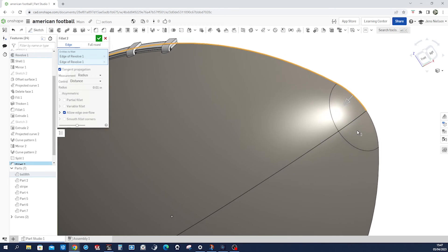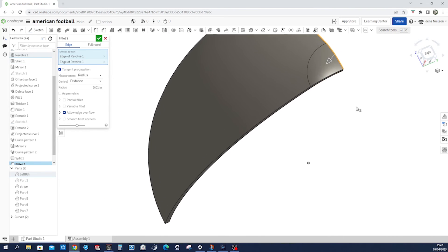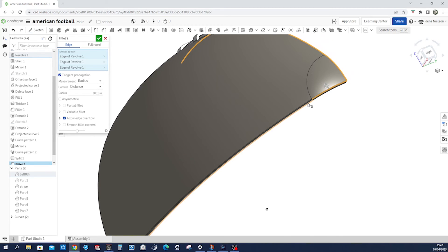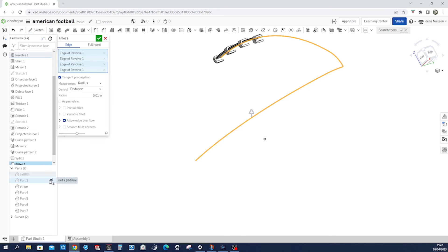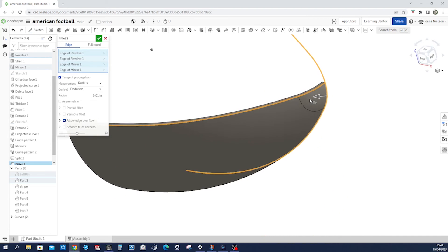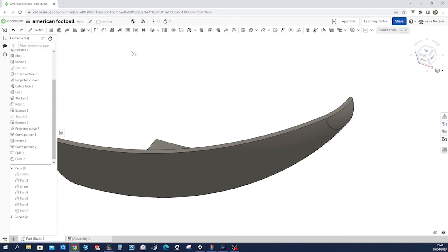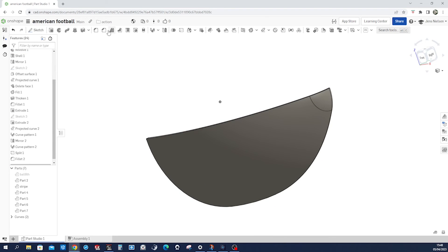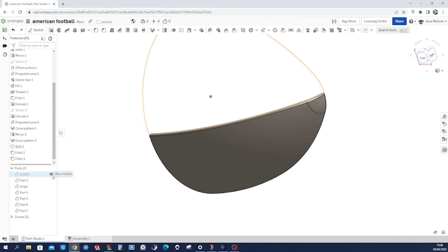Pick that edge, that one, that one — hide that for a moment, that one, that one, and hiding that one. Show that one. Select that edge, that edge, that edge. The radius for that is 0.06. I'll just do it one more time — for that edge here, fillet that edge. Got that.